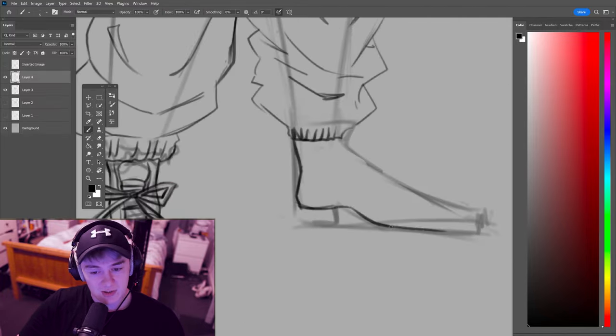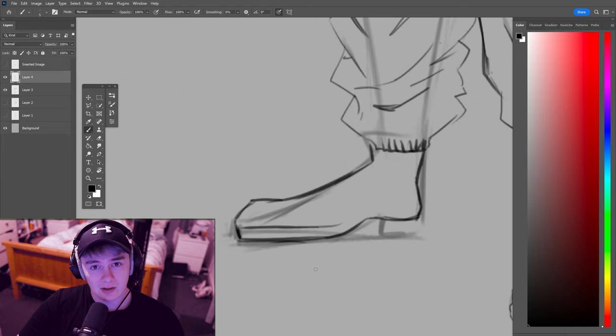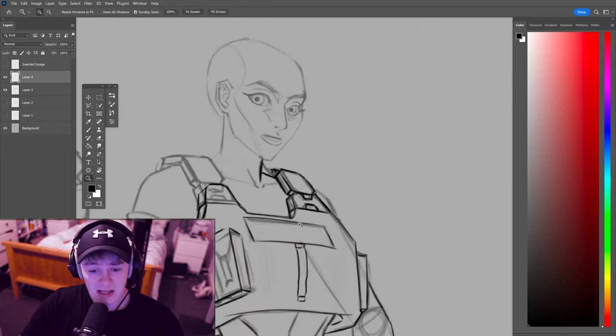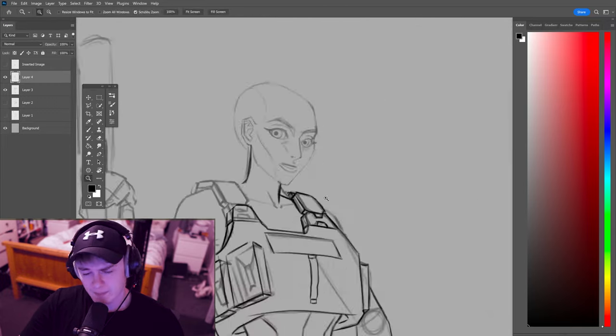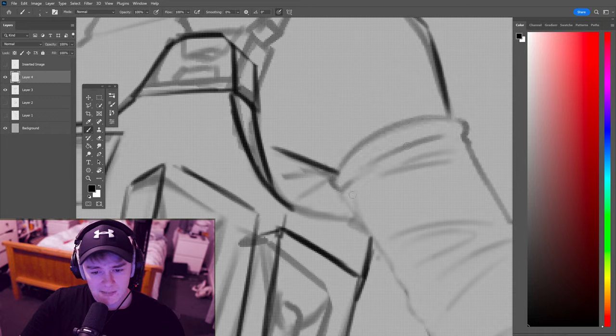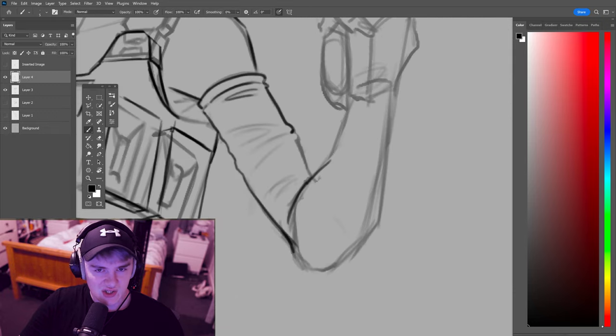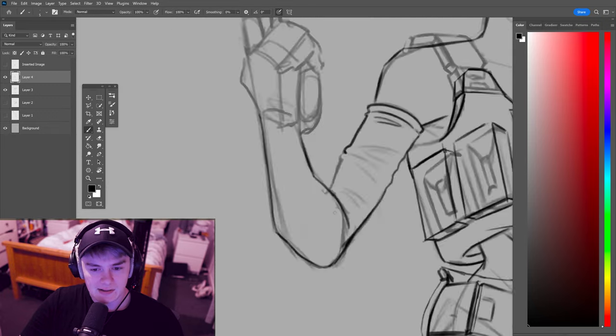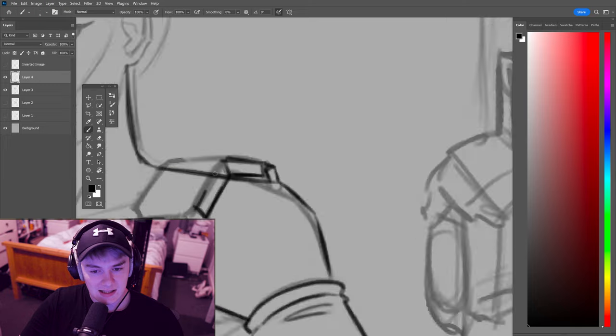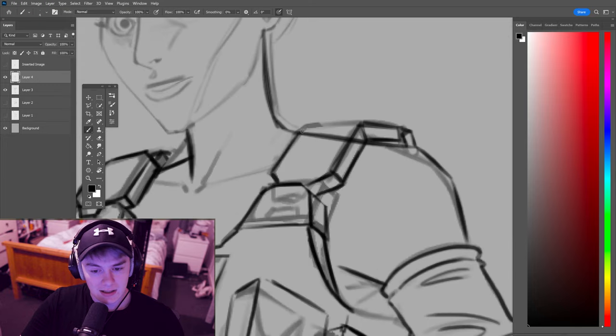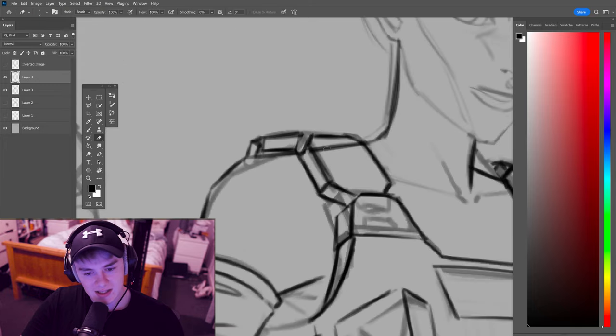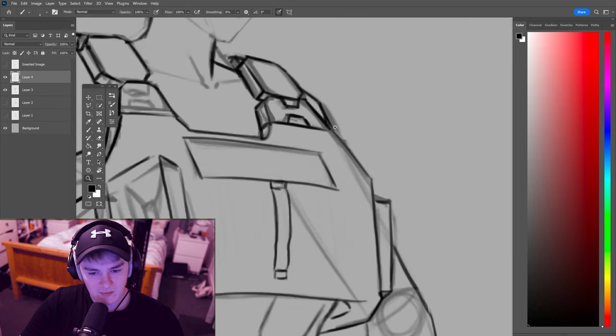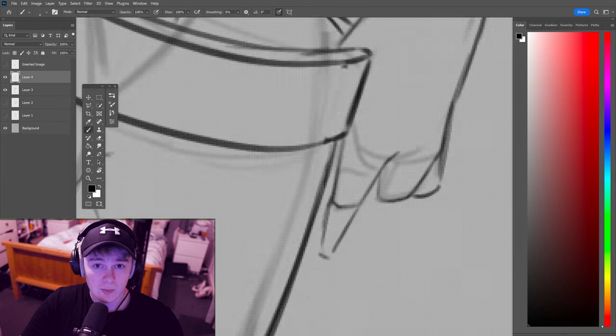The same for these boots. I'm using references from Pinterest and Google Images. I'm just finding boots that I like the look of and kind of just drawing them on. Sometimes just making it up when it comes to shapes. This is where style really comes in, the variety and how you choose to stylize the clothes.